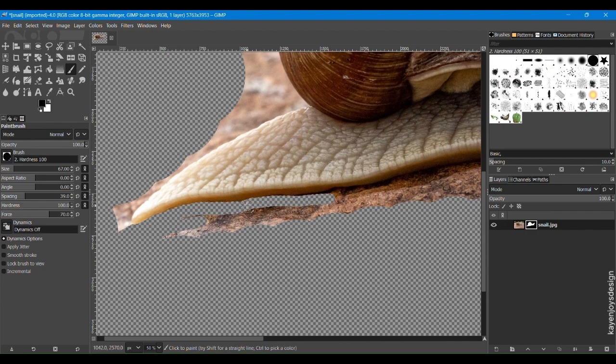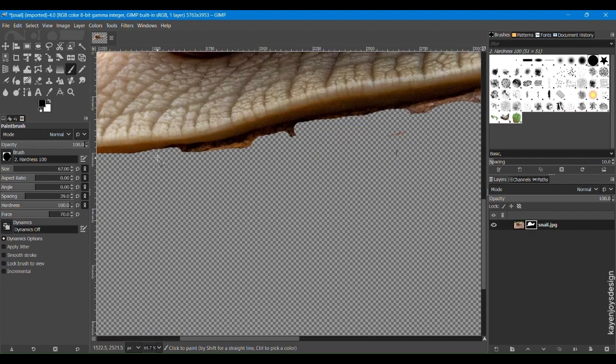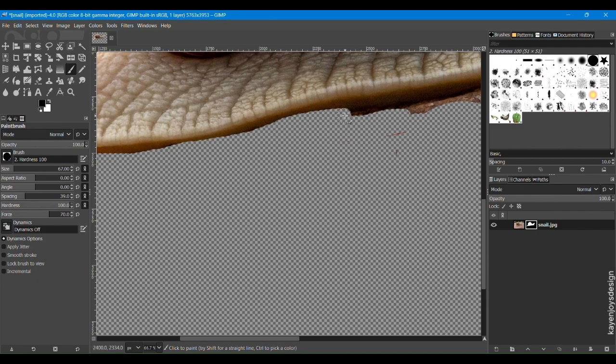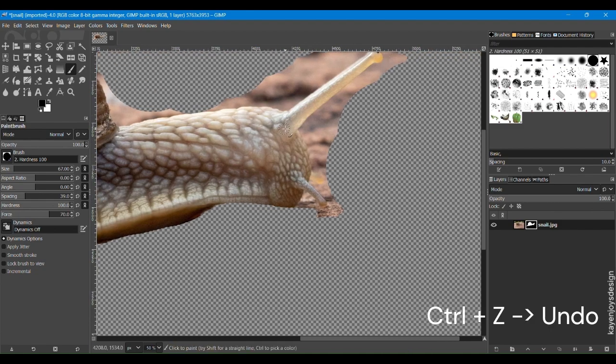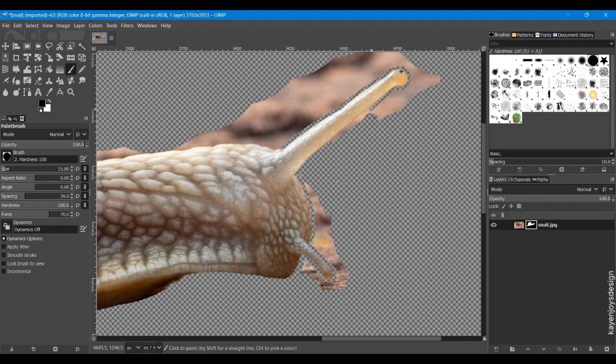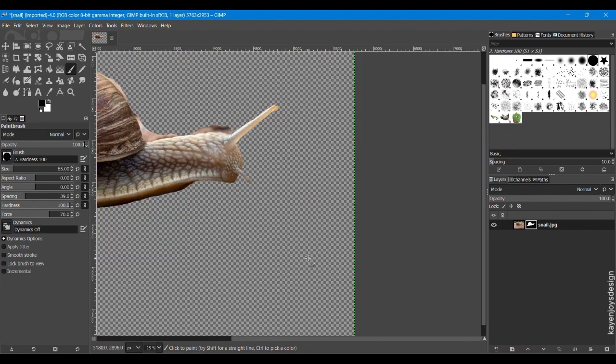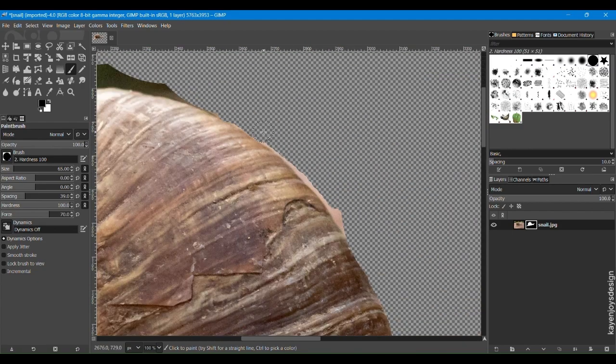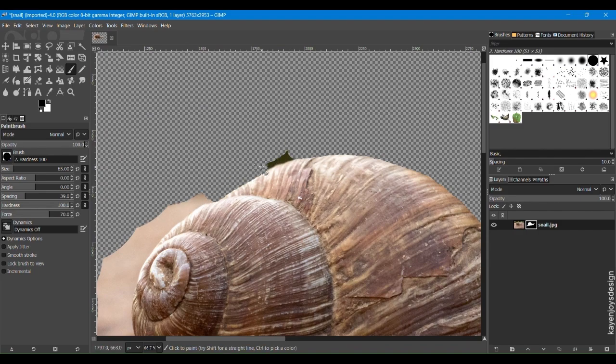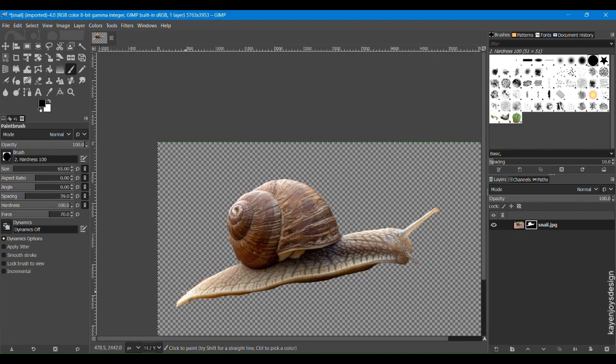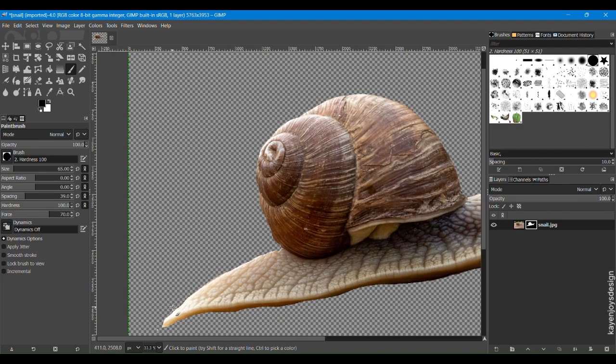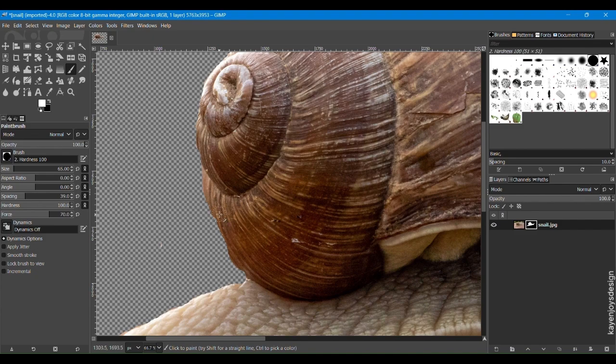For detailed areas near the object, reduce the brush size for more precision. If you make a mistake, press Ctrl plus C to undo. If you erase part of the image you want to keep, switch the foreground color to white and paint over that area to restore it. You can keep switching between black and white to refine your edges.